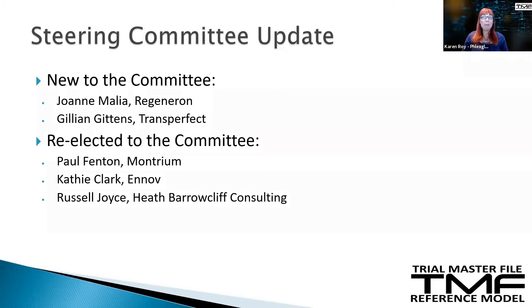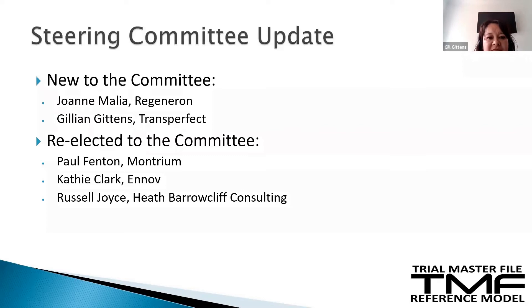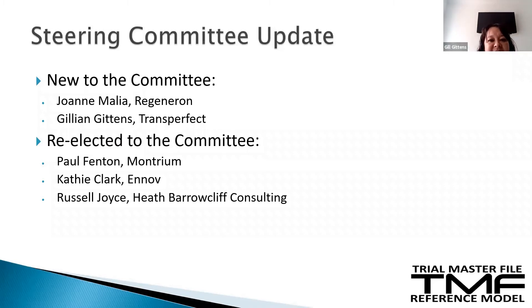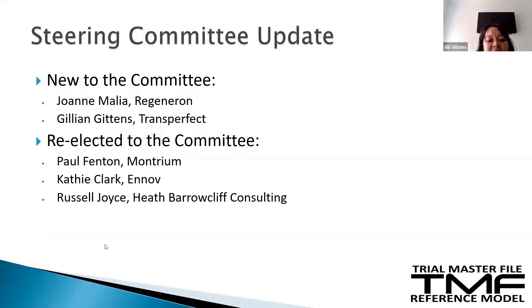Thanks very much, Joanne. And to our other new member, Jill Gittens. Hello everyone. I'm currently Director of E-Clinical Strategy and Solutions at TransPerfect, responsible for making sure our processes are done to a high quality, overseeing our subject matter experts group and our TMF quality group. I've been involved with the reference model for a very long time — I remember going through the first versions with Karen on many a plane ride. Delighted to be re-involved and really excited about some of the initiatives coming up.